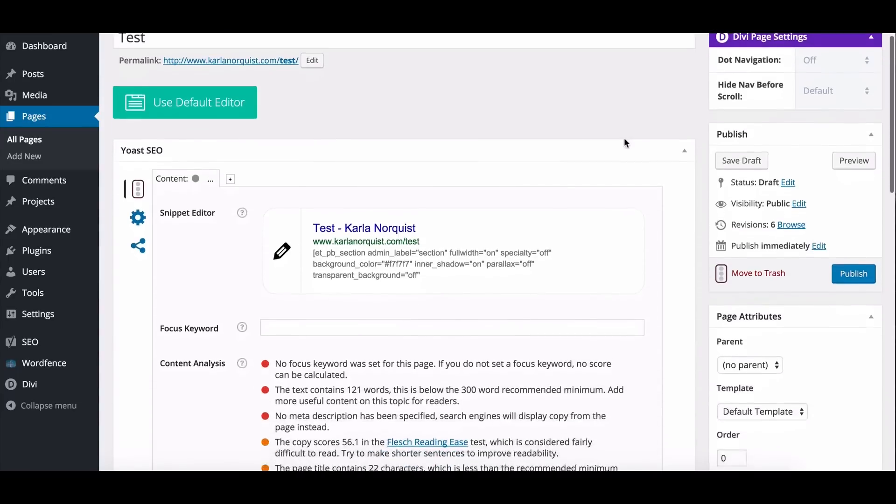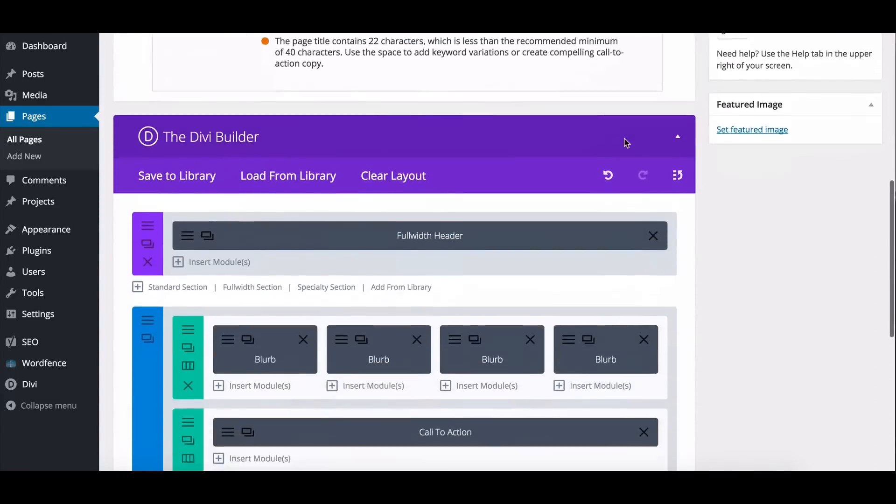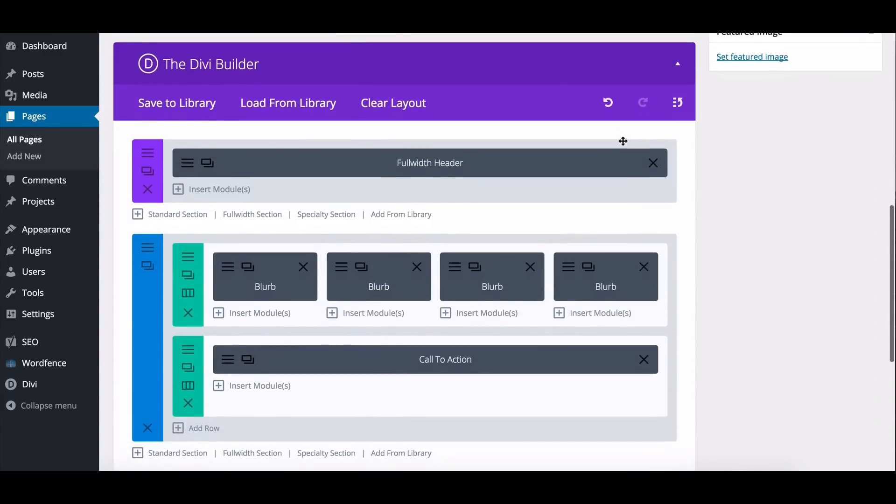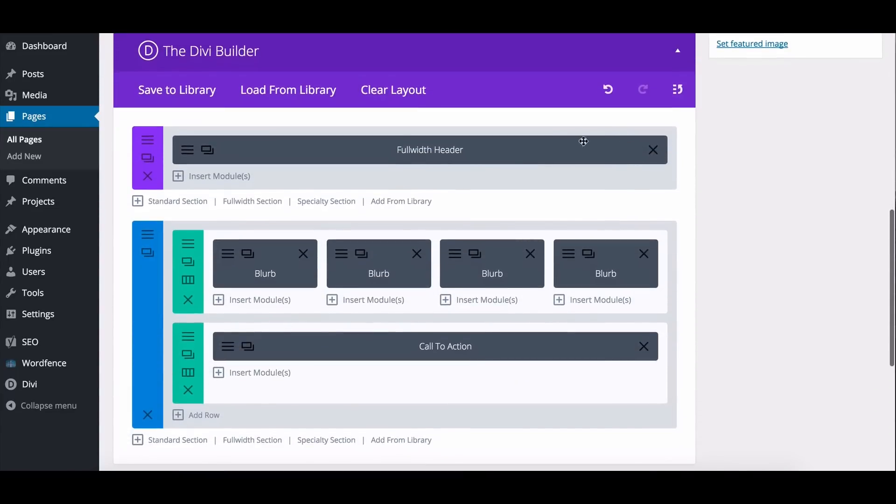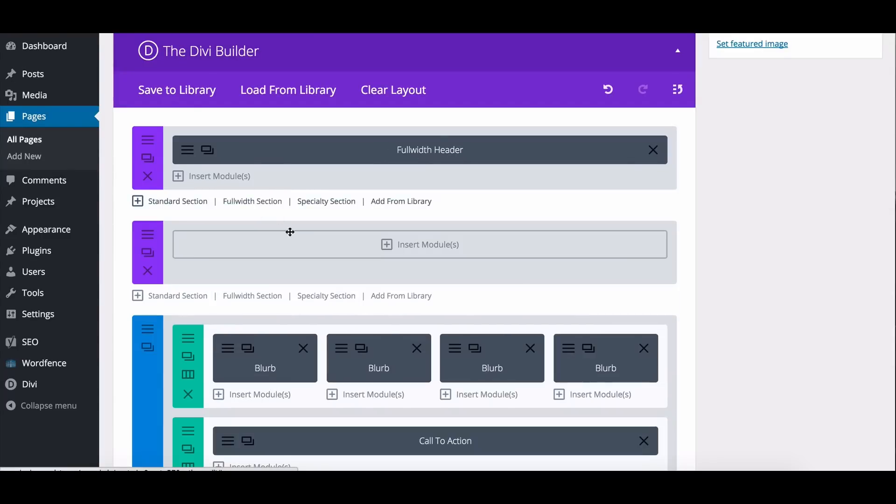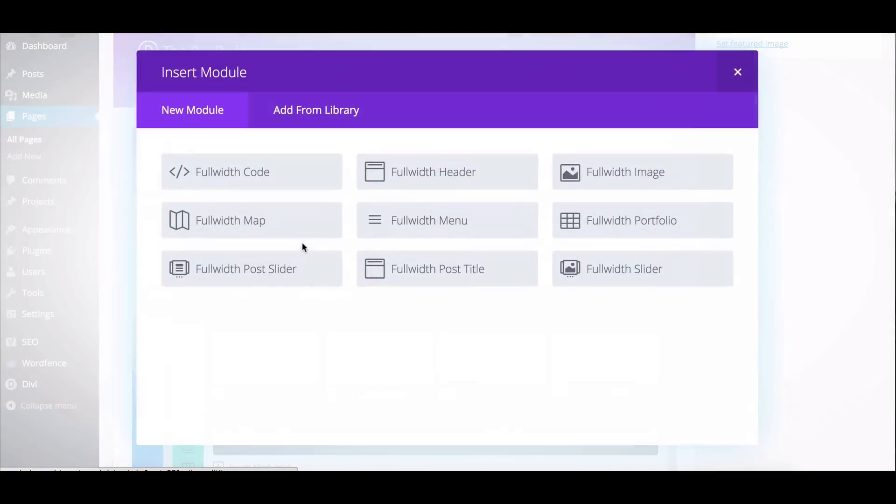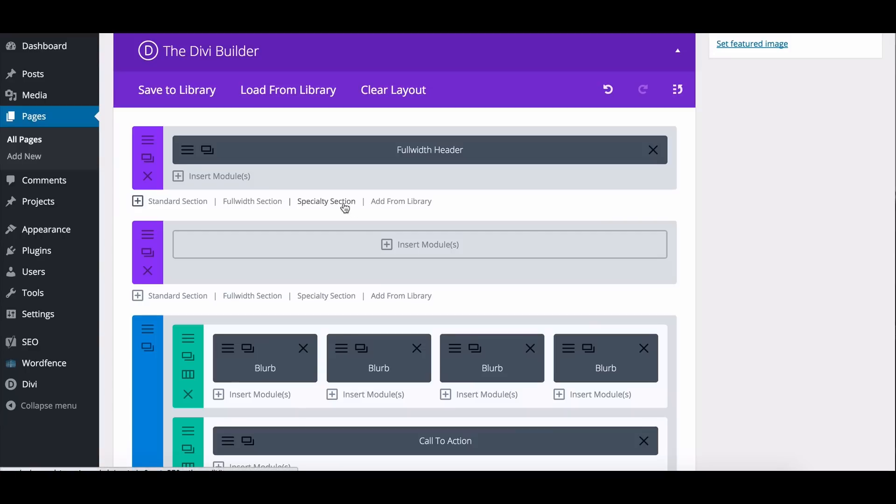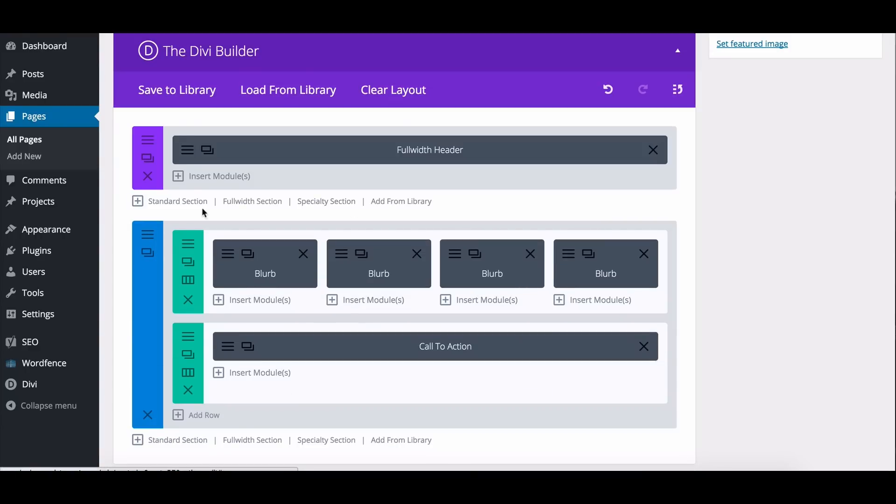All right, so here I am in my page editor. I've got the Divi builder down here, and you can see that the module that I have up here at the top is the full-width header. To create this, you just go to full-width section and select full-width header from the menu here. I'm going to go ahead and just use the one I already have in place.